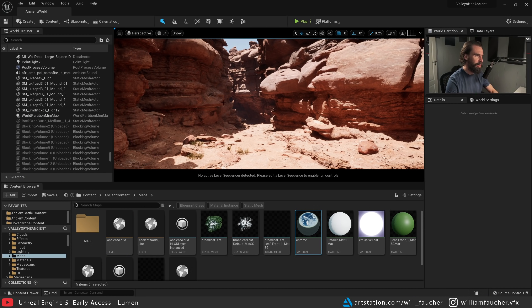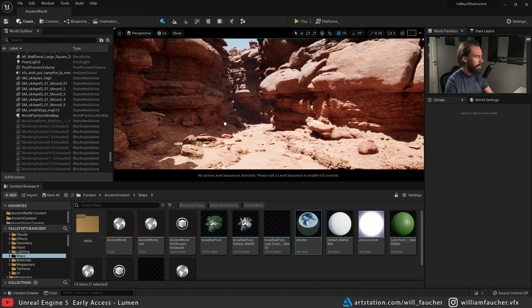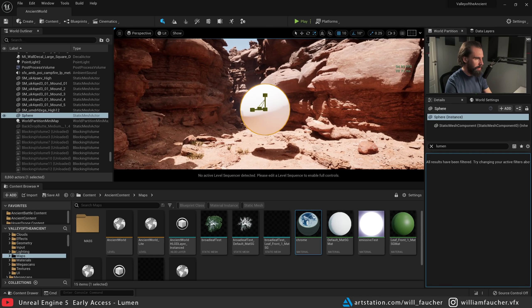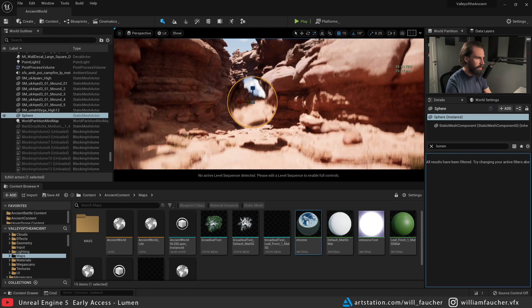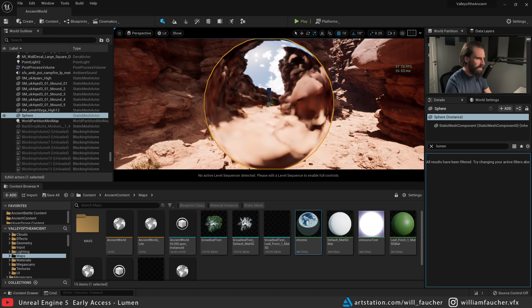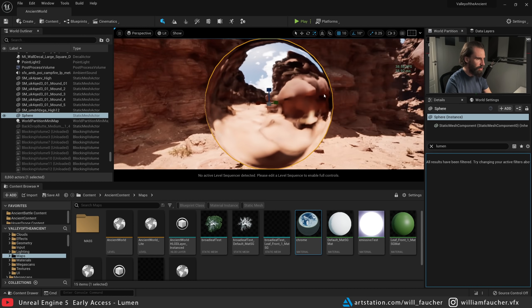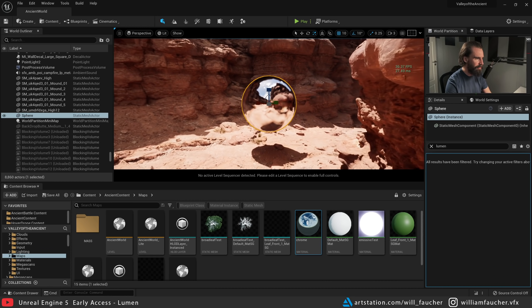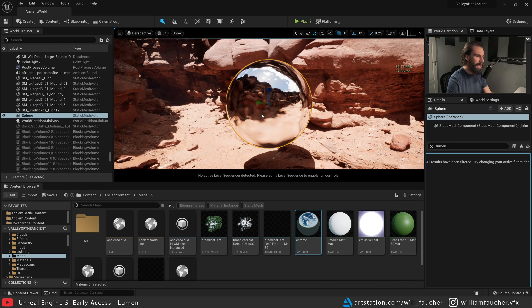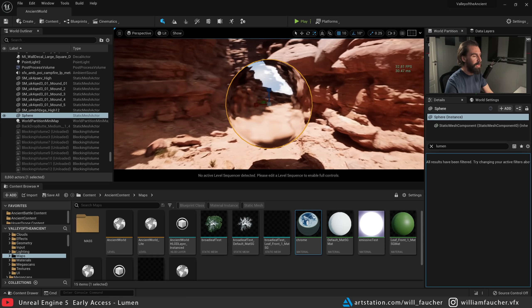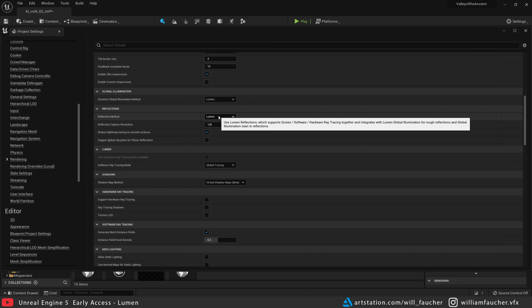Now Lumen also takes care of reflections, so not just the indirect lighting but also reflections. I'm going to create a sphere here, drag this up, make it a little bit bigger, and slap on a chrome material. Now you'll see we have reflections on our sphere, but you'll notice things are kind of blurry and they pop a little depending on how far you are from the object.